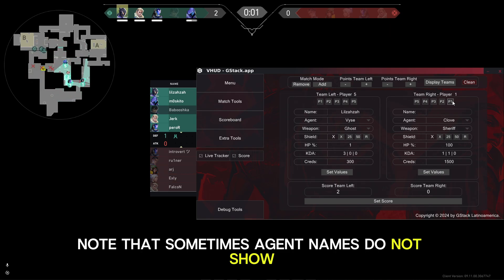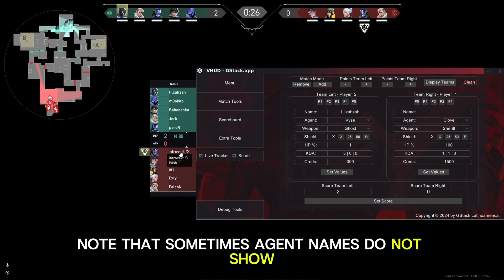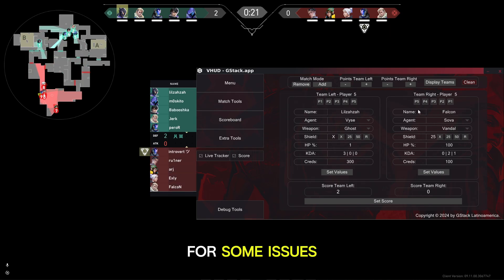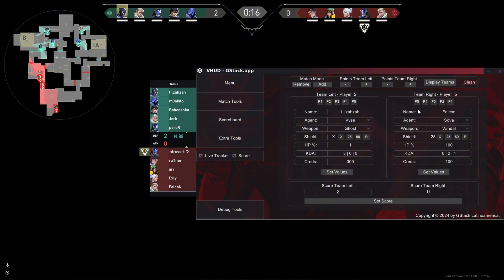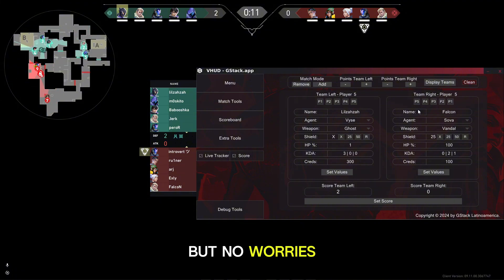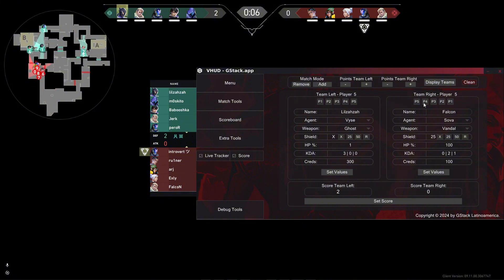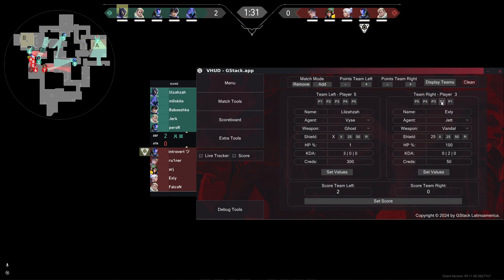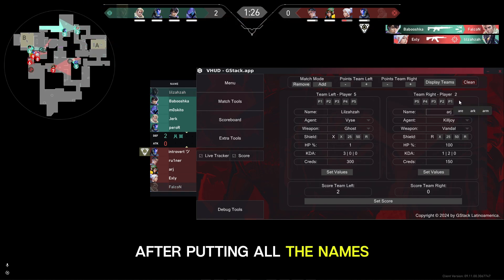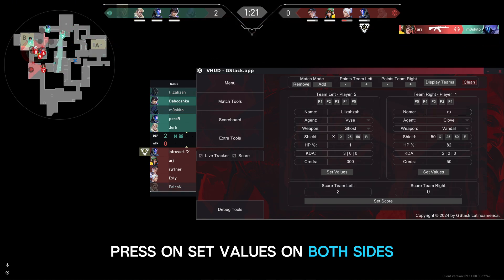Note that sometimes agent names do not show due to some issues, but no worries — then you have to select the agents manually. After putting in all the names, press Set Values on both sides.